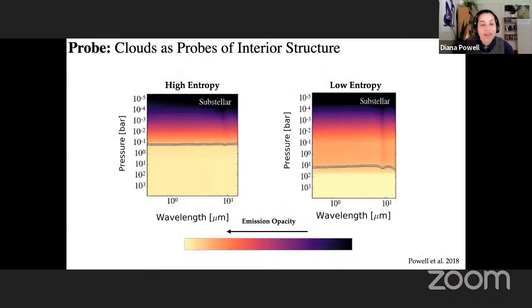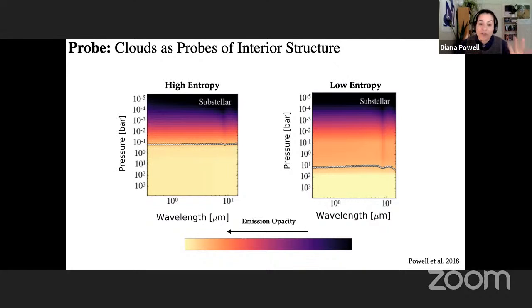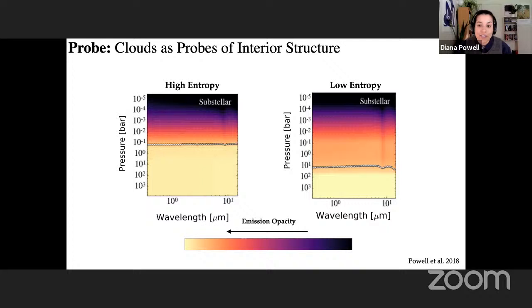Clouds may also serve as probes of planetary properties such as their interior thermal structure. I'm showing emission opacities as a function of wavelength and atmospheric pressure for a planet with the same upper atmosphere thermal structure but different internal thermal structures. The dotted white line indicates where the clouds become opaque. For the high-entropy planet with a hotter interior, clouds are opaque as high as 0.1 bar, while for a cooler planet with a lower-entropy interior, clouds only become opaque at around 10 bar — much deeper in the atmosphere.